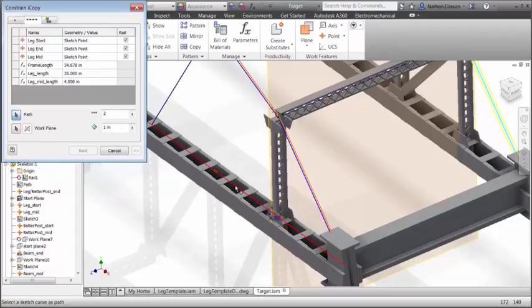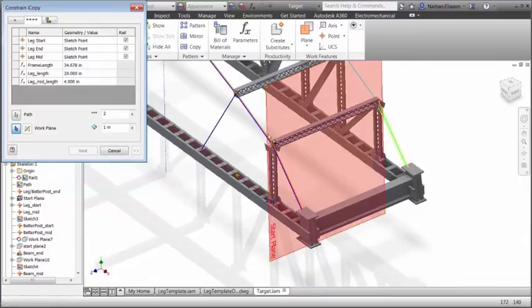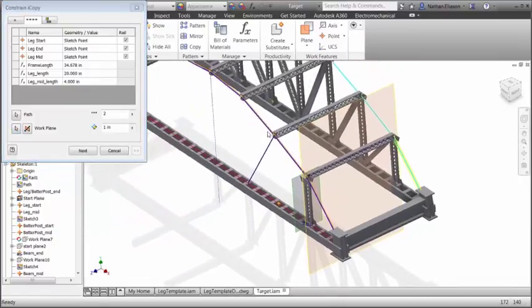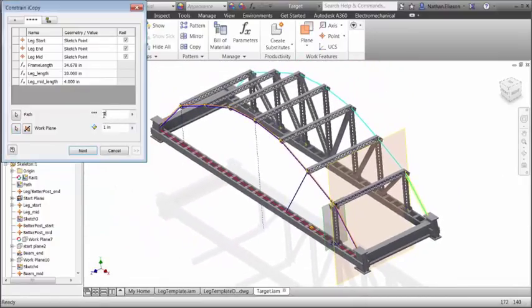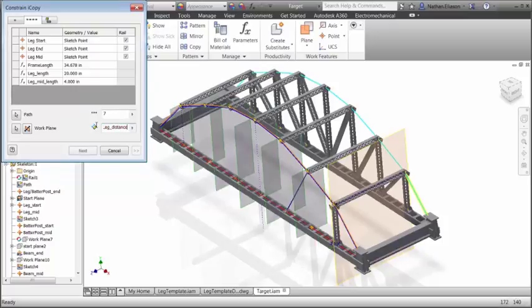iCopy automatically resizes multiple copies of standard elements to fit within a design by referencing a few key constraints, such as connection points and paths. iCopy combines skeletal modeling and adaptability, allowing the sub-assembly to change in order to fit its position in the model.